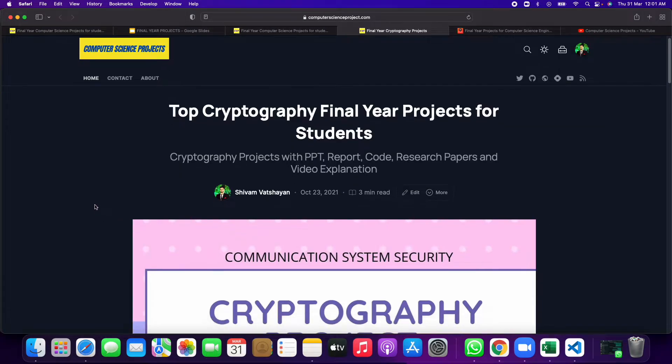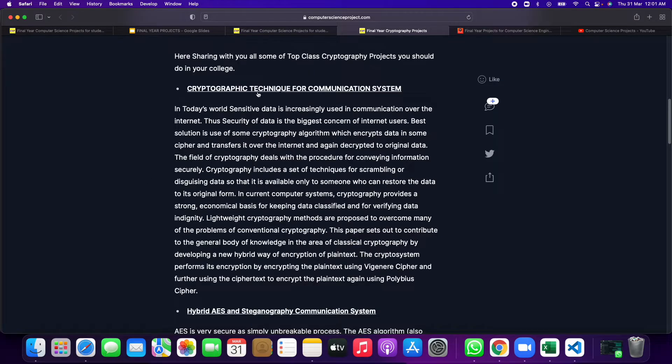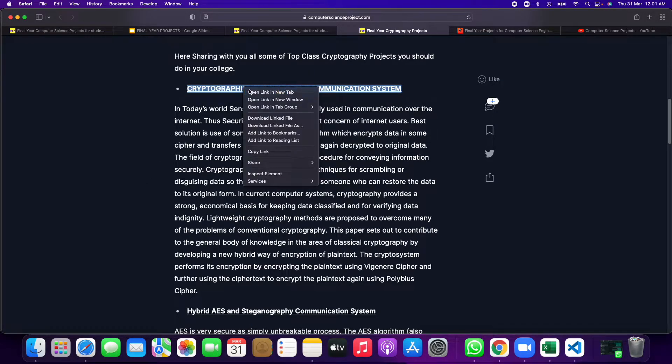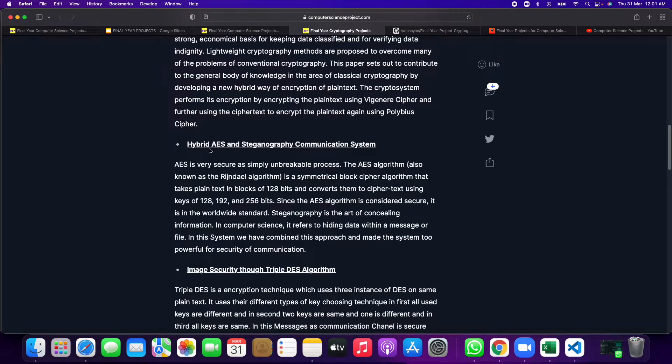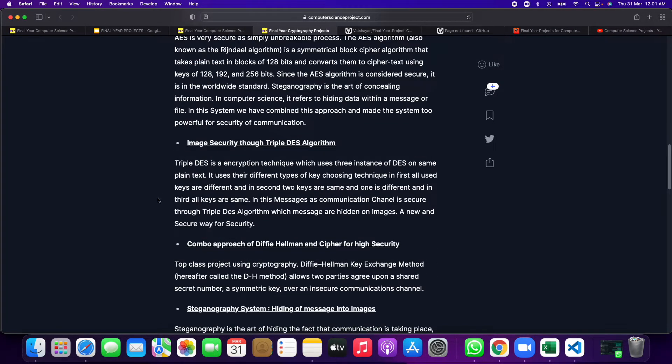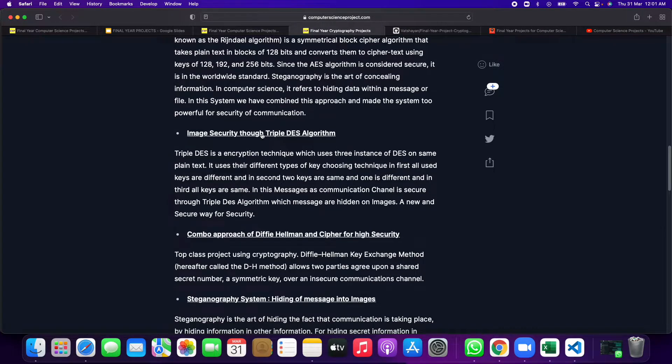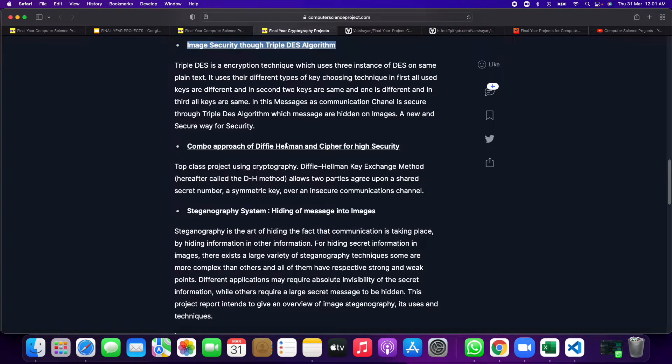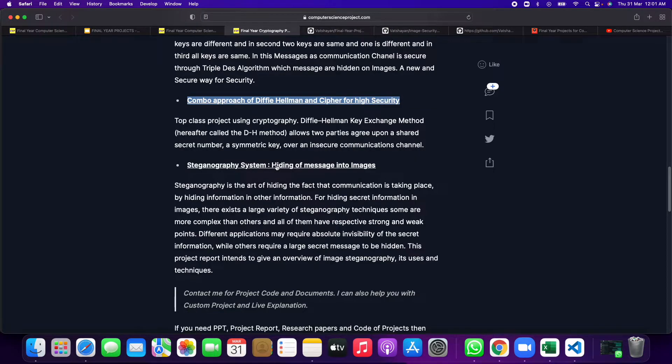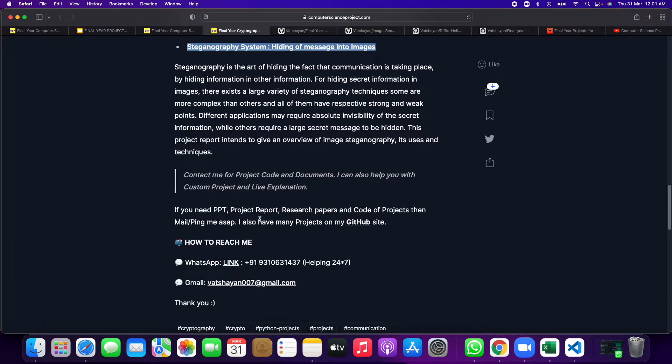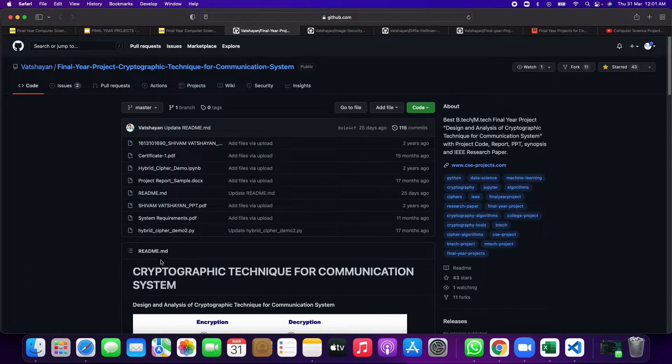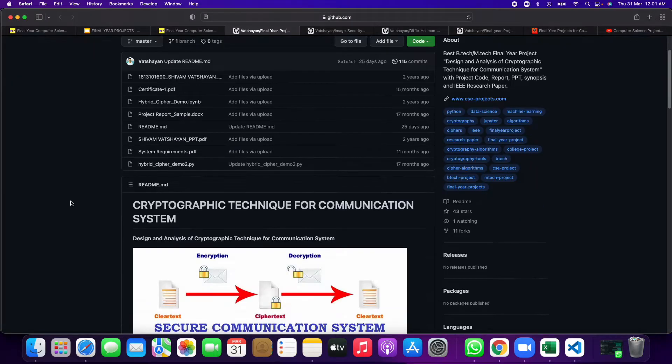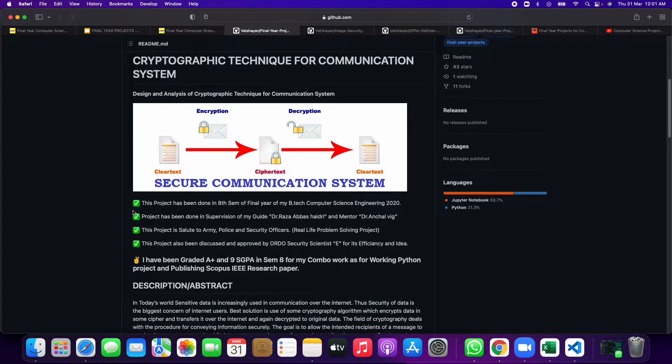Otherwise, if you want to go for cryptography final projects, then there is top cryptography technique for communication system, second one hybrid AES demographic communication system, then third one image security, then Diffie-Hellman, then steganography hiding a message into image. These projects are available.